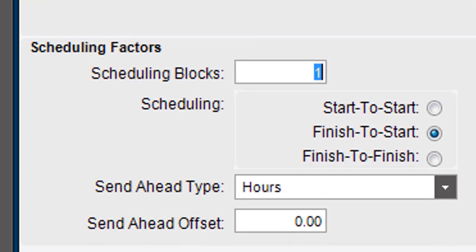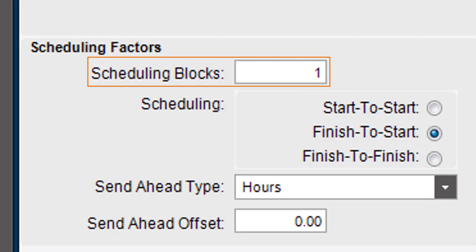first indicate how many scheduling blocks this operation needs. This is how many resources a single job operation requires to run. Typically, you enter one in this field.